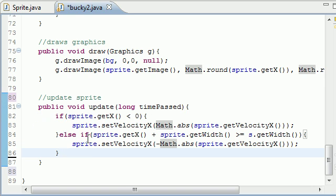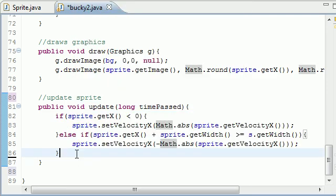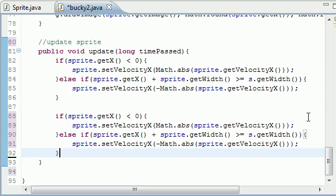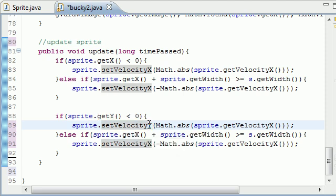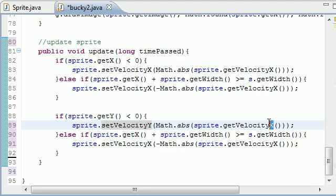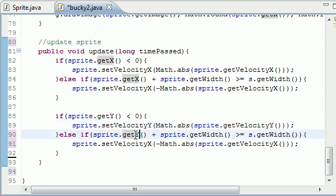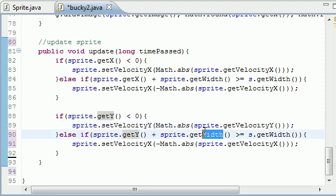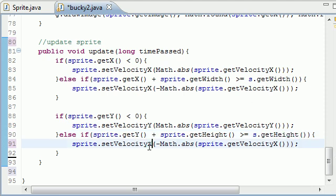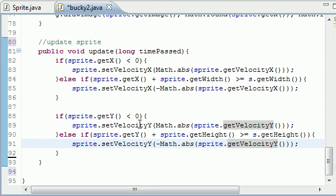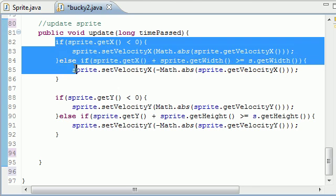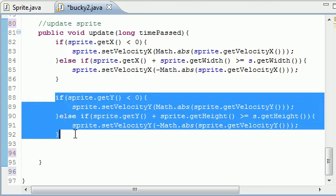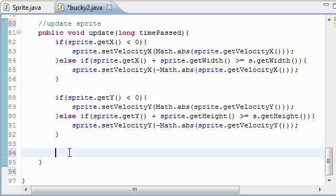So now all we have to do is change this for Y. So just copy this whole thing and you need to do sprite.getY is less than zero sprite.setVelocityY Math.abs get velocity Y, also sprite.getY get height because remember Y is up and down so you're not testing for width anymore you're testing for height of your screen getHeight and setY and getY. Let me make sure I didn't mess anything up and if I did I'll correct it later but all you need to do is this checks if it goes off the screen left and right and this checks if it goes off the screen up and down and if it does it corrects it accordingly.